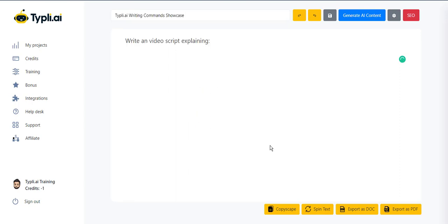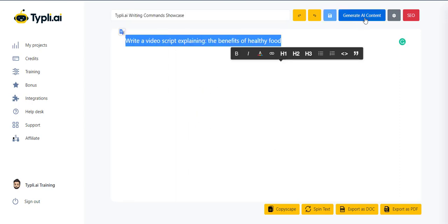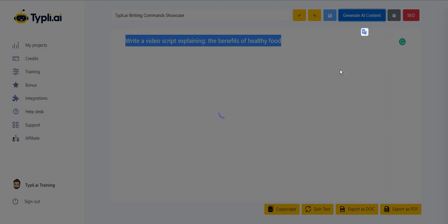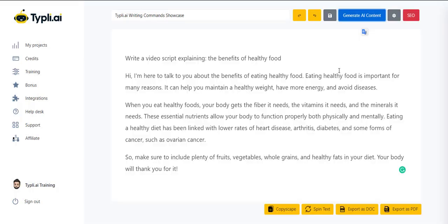Next, let's generate a video script. Typely has got you covered.